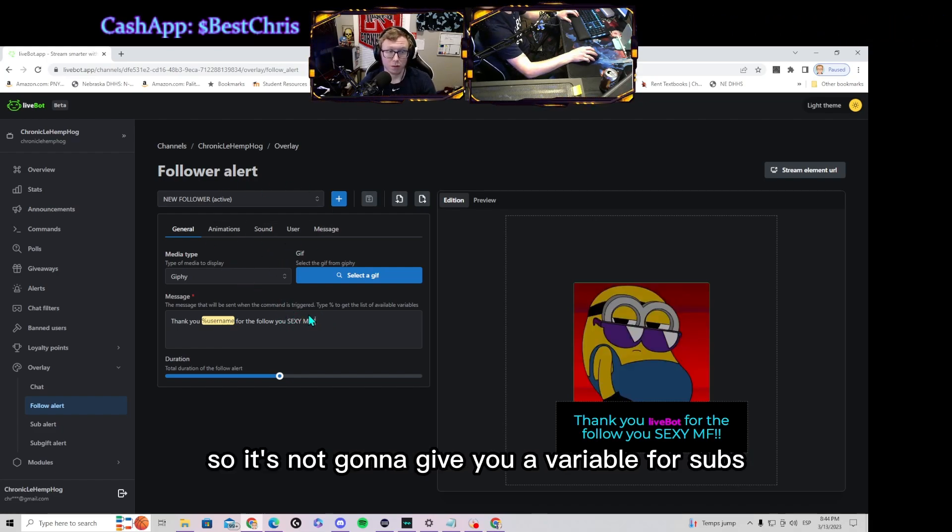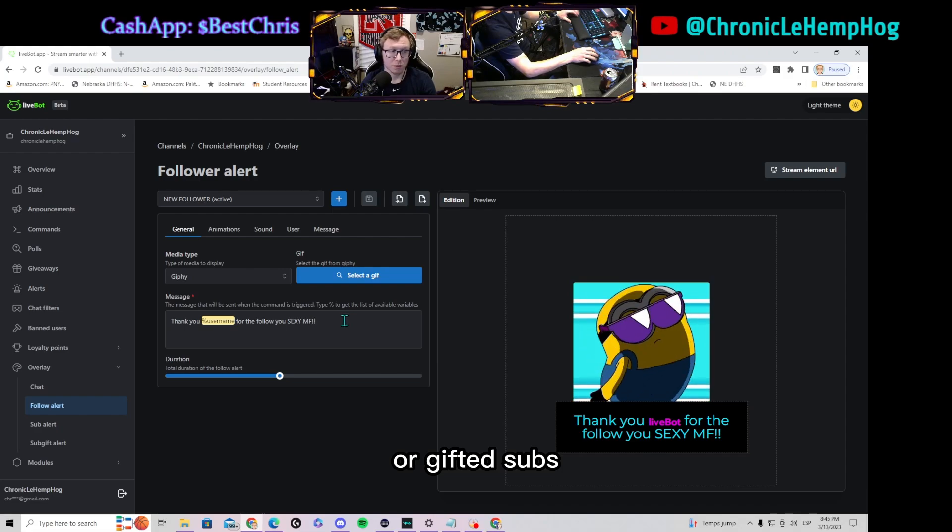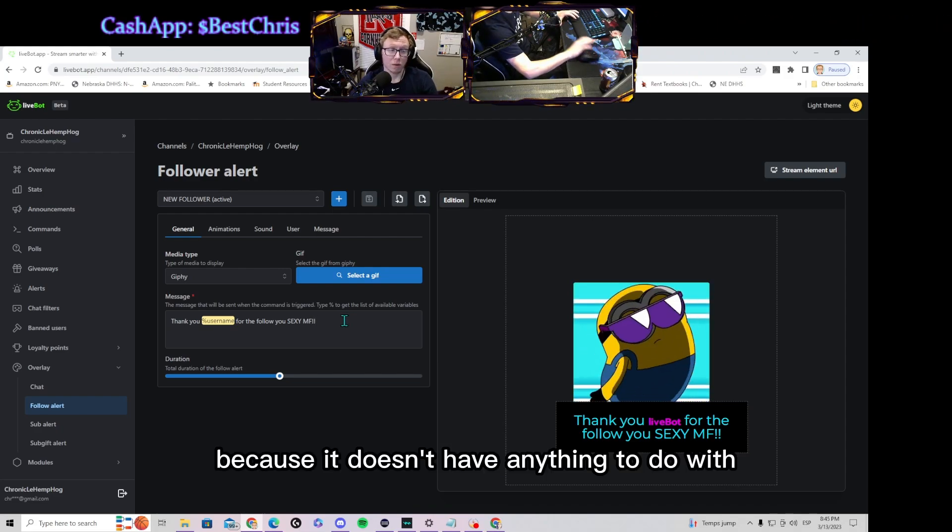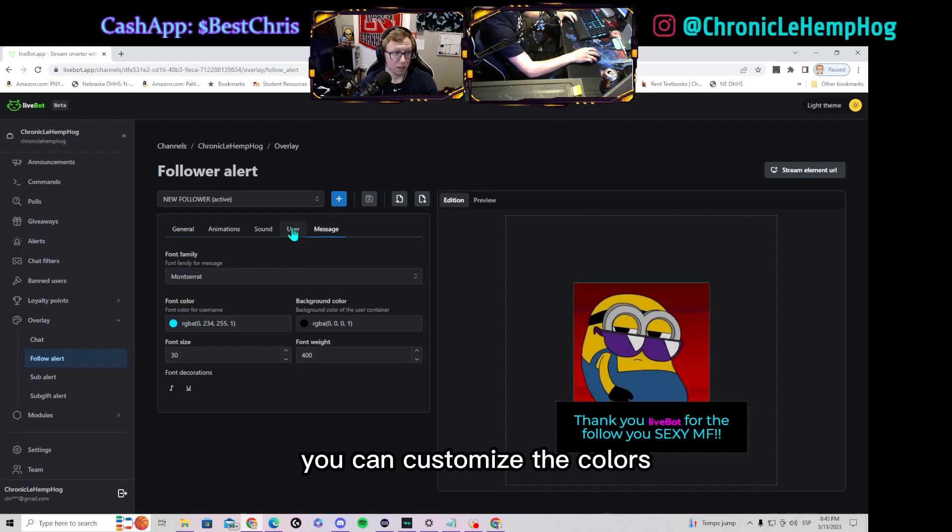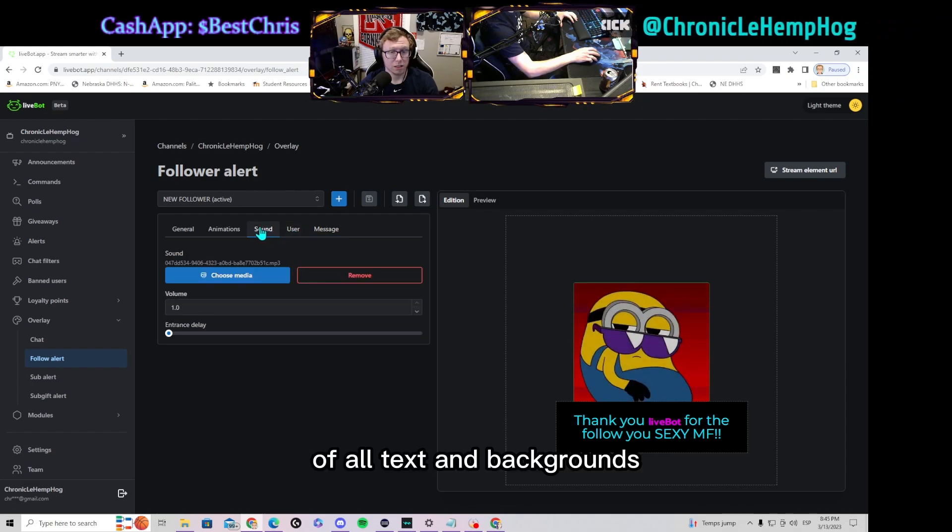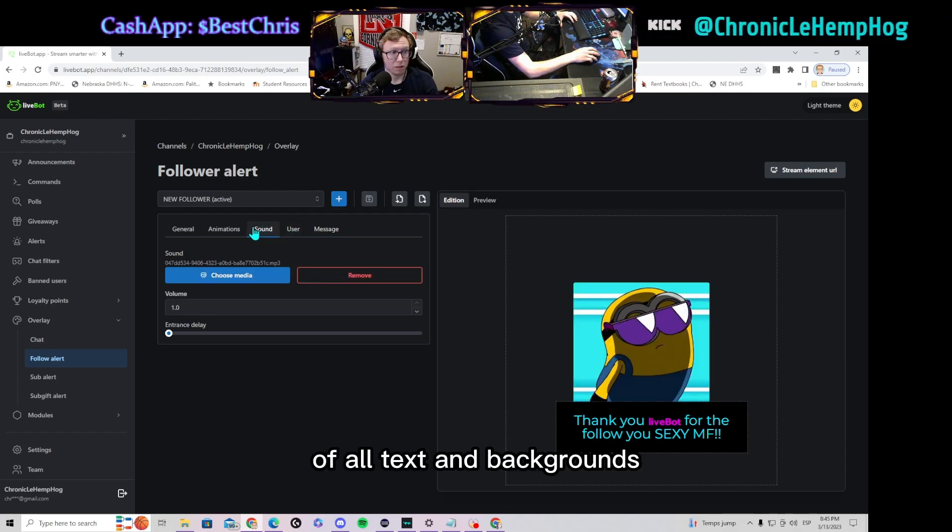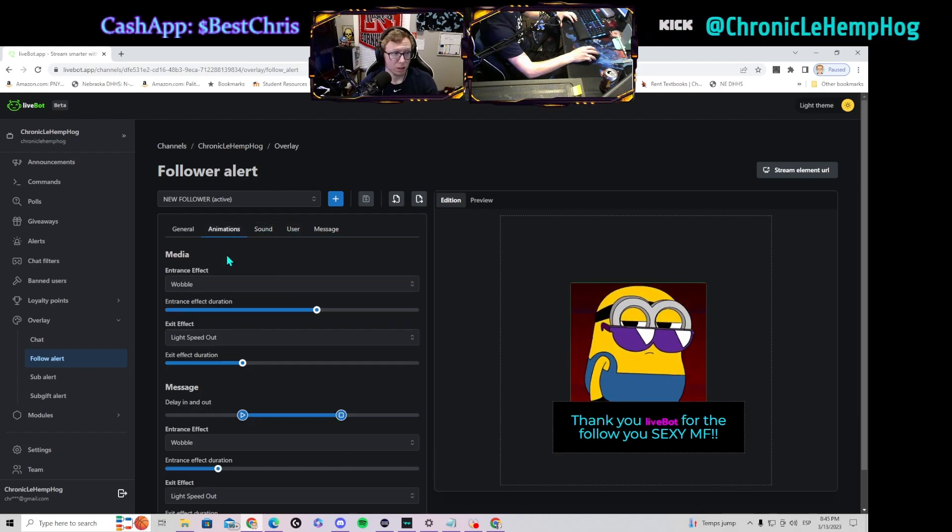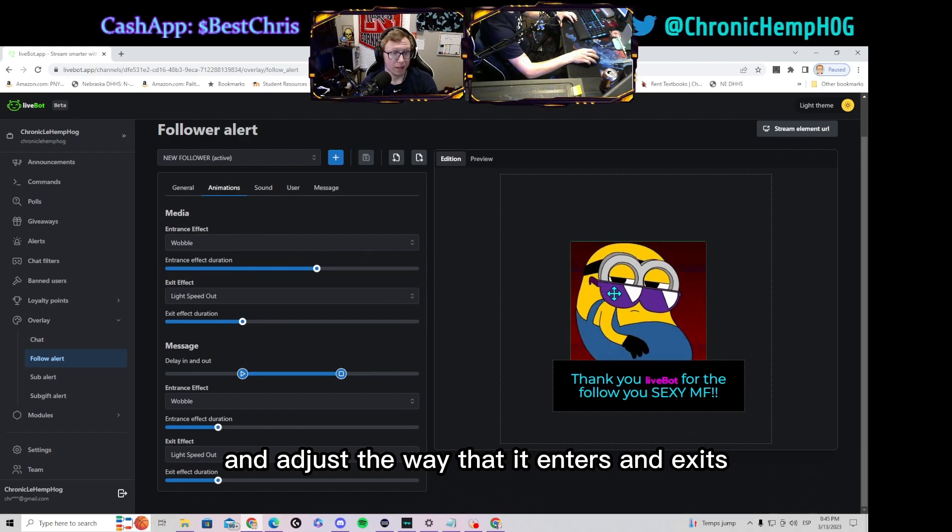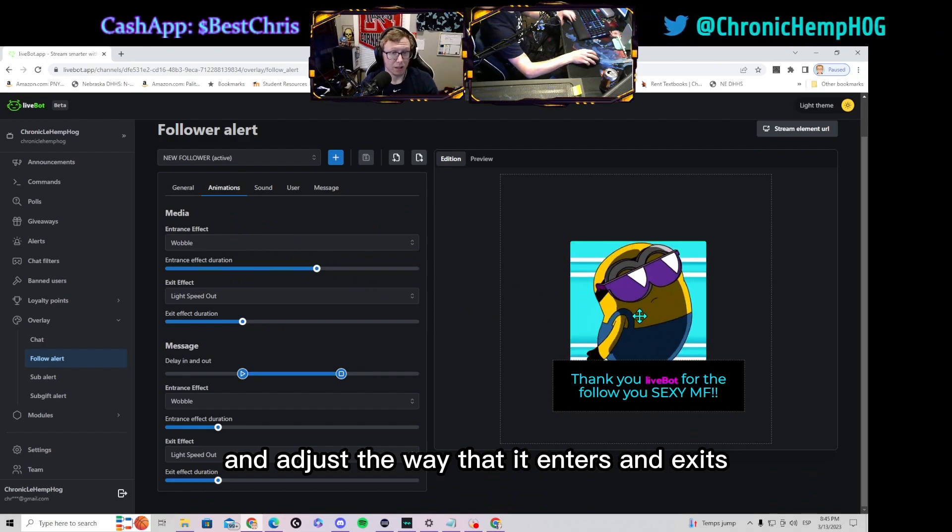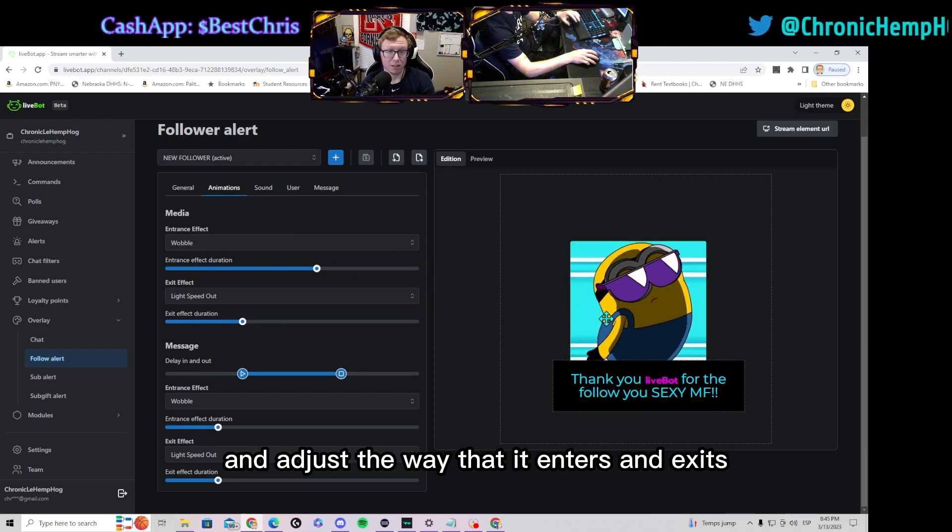Which you can customize the colors of all text and backgrounds, add your own sounds, and adjust the way that it enters and exits.